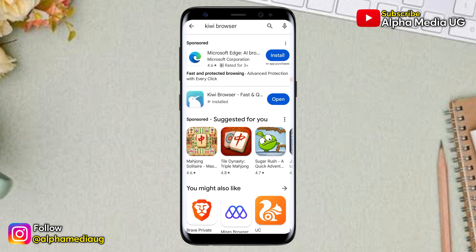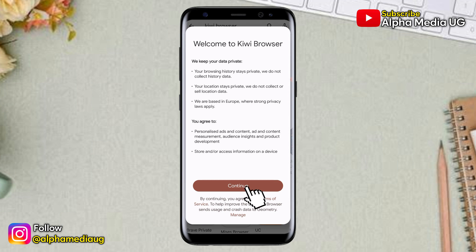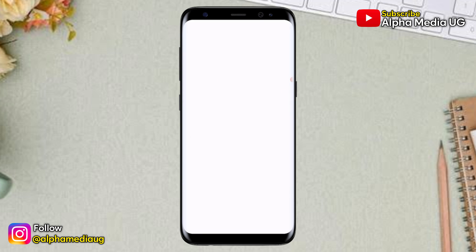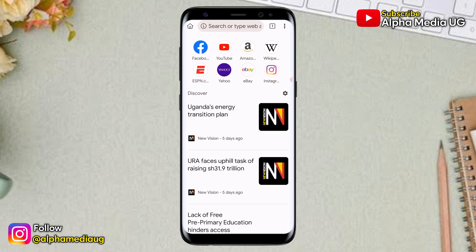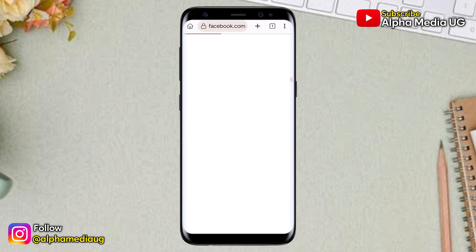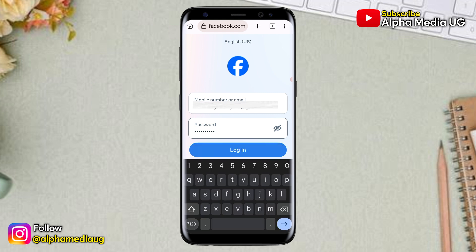Once you're done installing, go ahead and open it, then click on Continue. When you click on that, a new page will appear that contains Facebook, YouTube, and other websites. Click on Facebook. A Facebook login page will open, then go ahead and log into the Facebook account whose profile picture you'd like to protect.